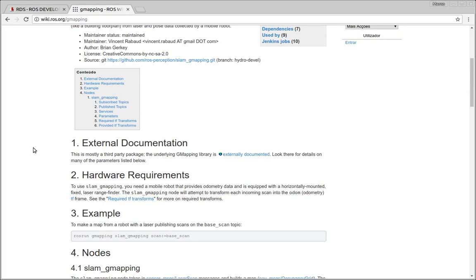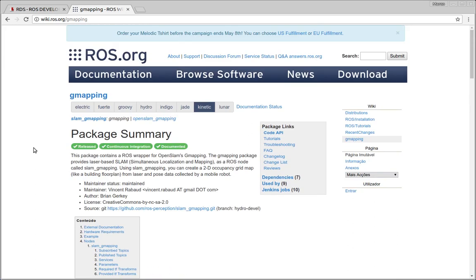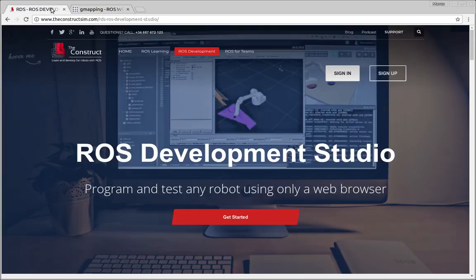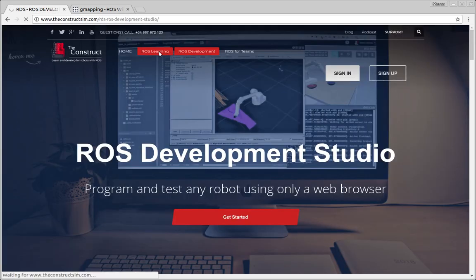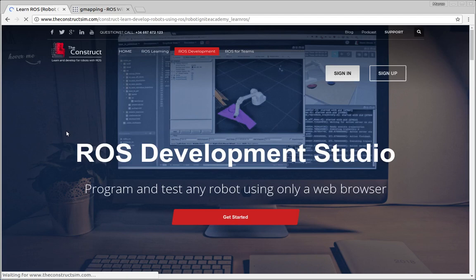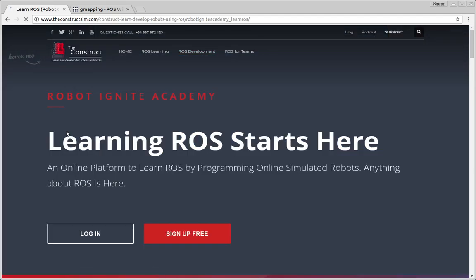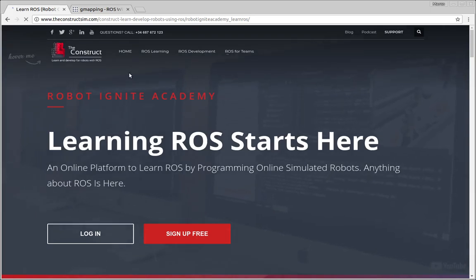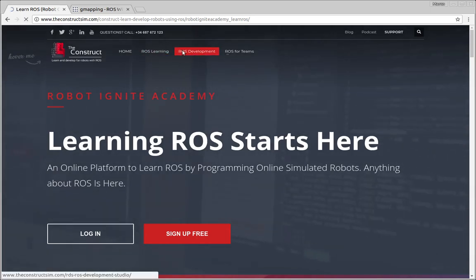But before anything else, remember to visit the Robot Ignite Academy, our online academy where you will find practical online ROS courses using simulated robots. No installation required, you'll find a link to the academy in the video description. So now let's start with our video.